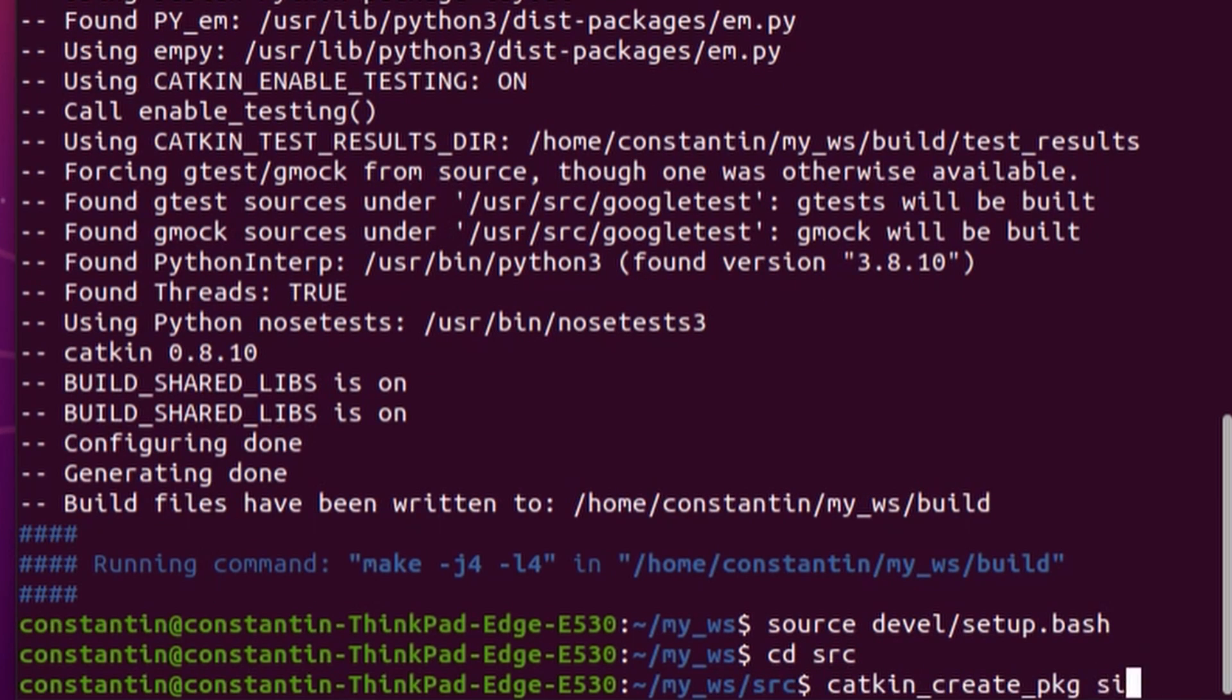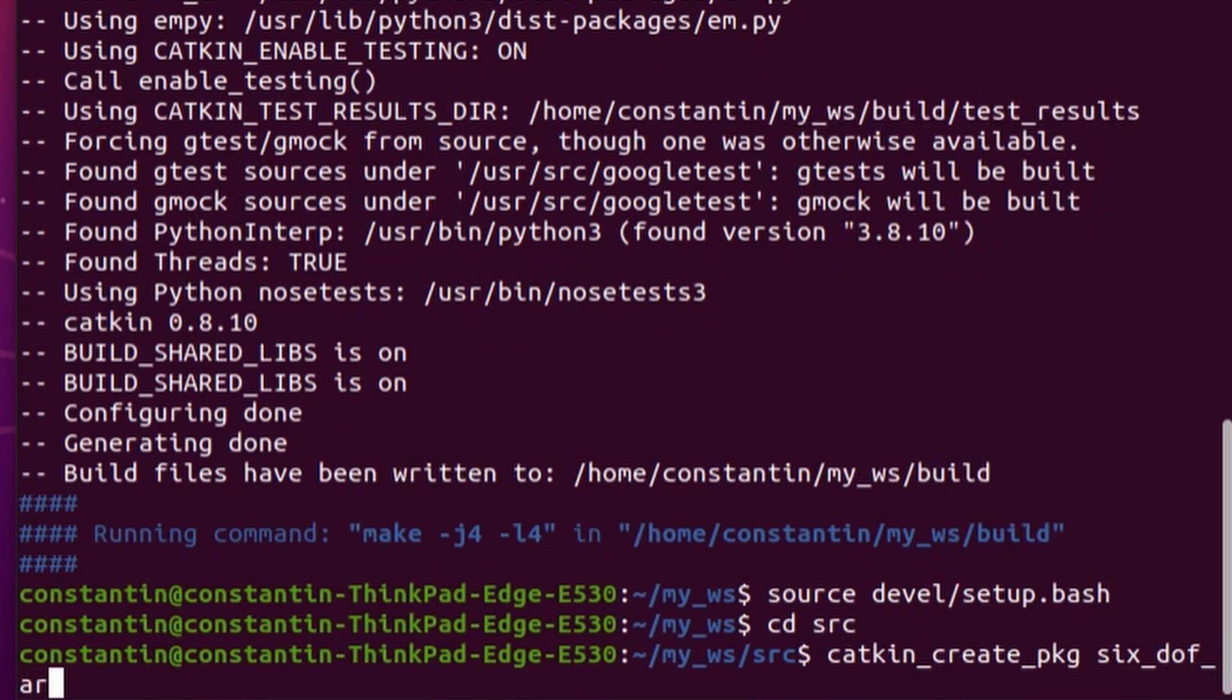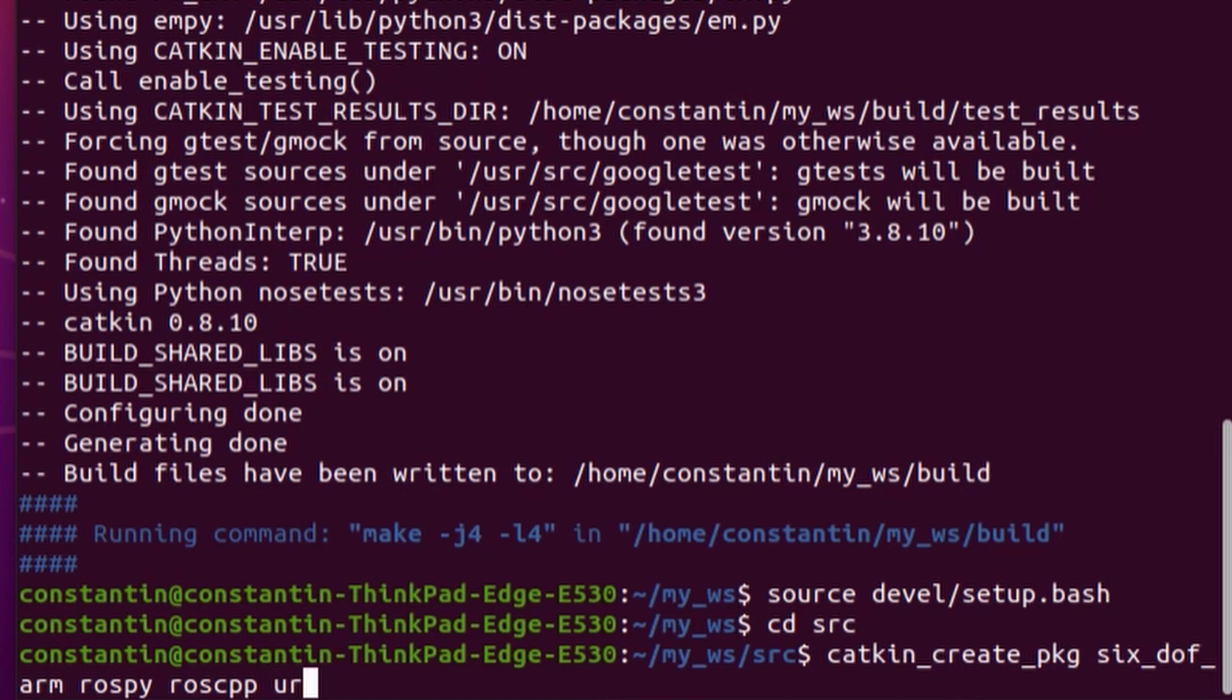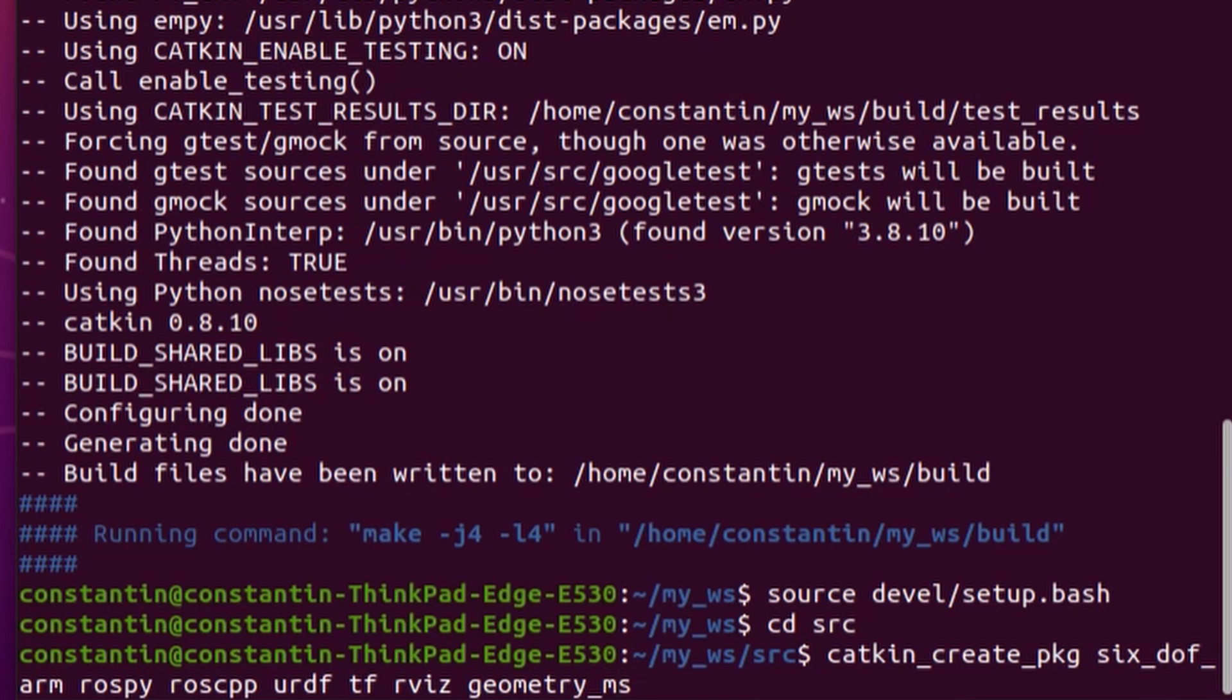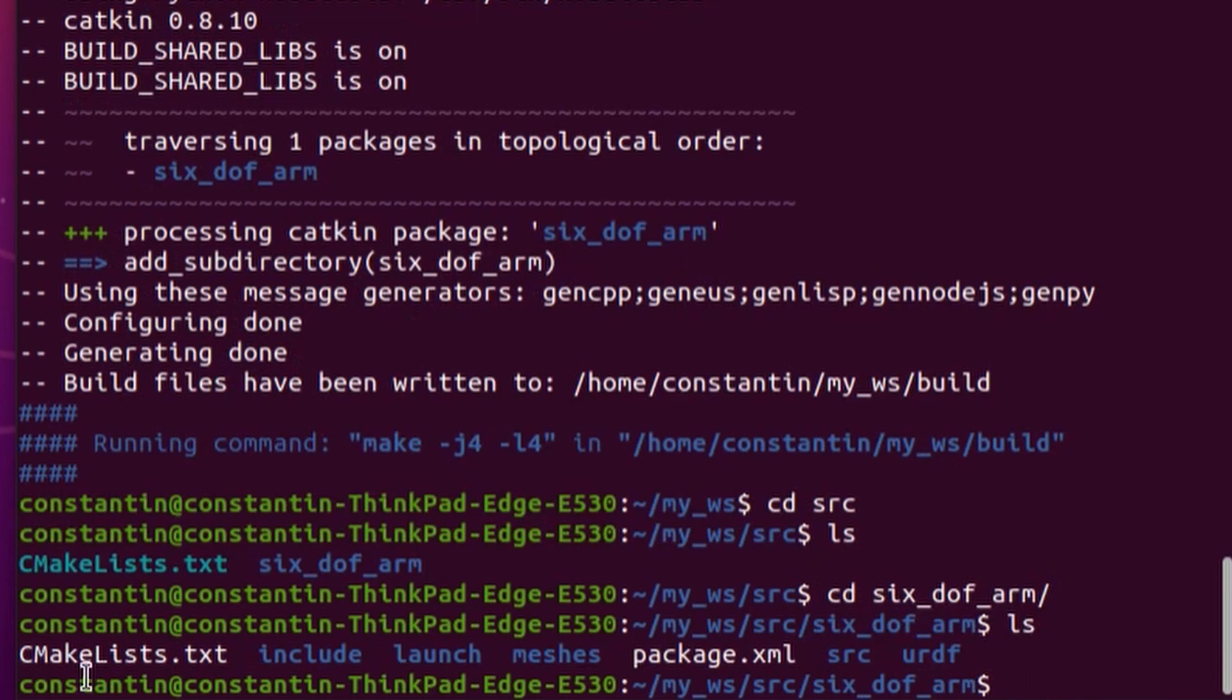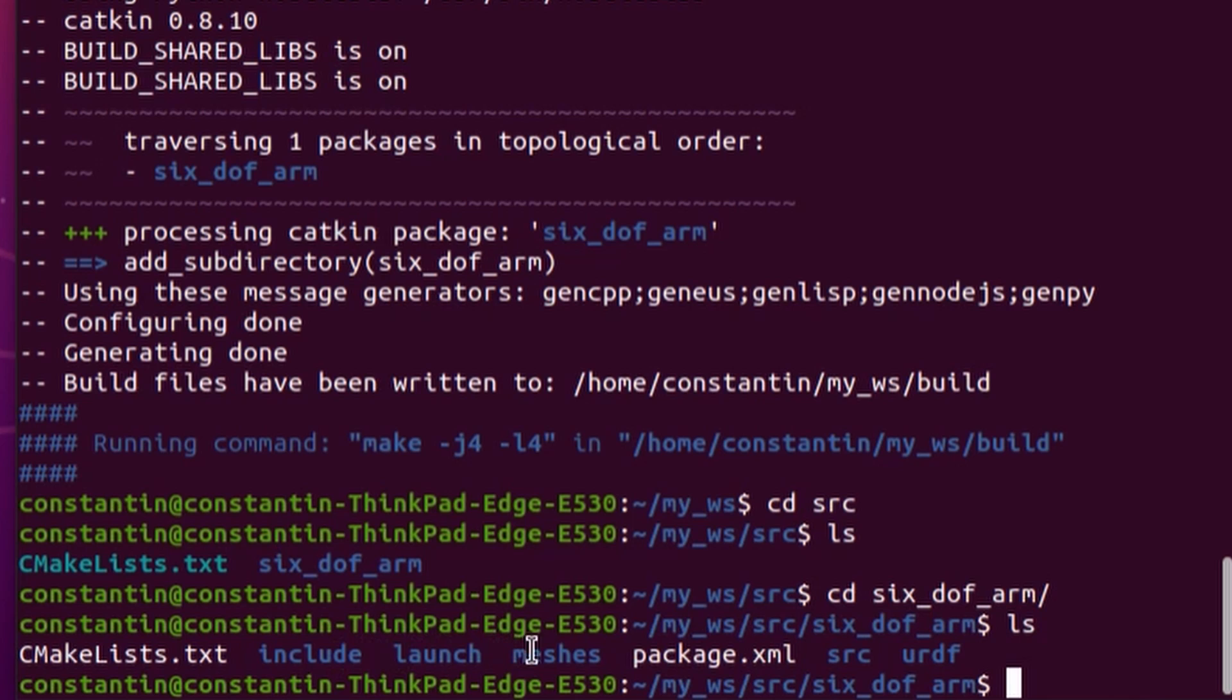Catkin create package is a special command for creating ROS packages. It is followed by the name of the package and optionally list of dependencies. Again, we'll delve deeper into all these concepts in later tutorials. Alright, next I can just copy launch meshes and URDF folders created by the exporter to the folder where our newly created package is located. That is inside Catkin workspace inside src subfolder.